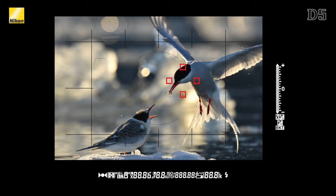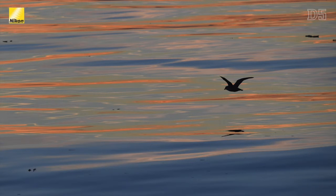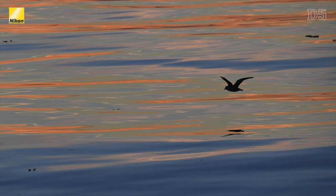Group mode was introduced with the D4S and uses a diamond-shaped pattern of five points to track a subject. Think of all five points working together as a larger single point. This is great for tracking single small subjects in the frame, reducing the likelihood of the camera accidentally focusing on the background.